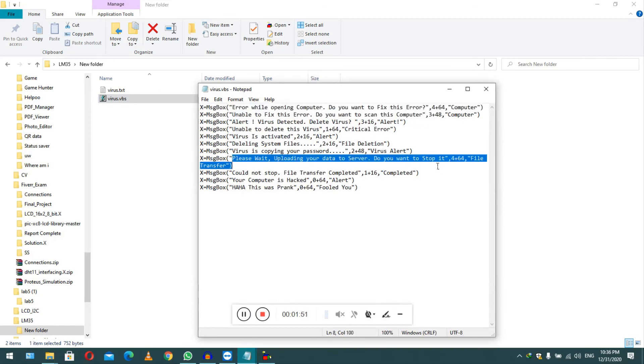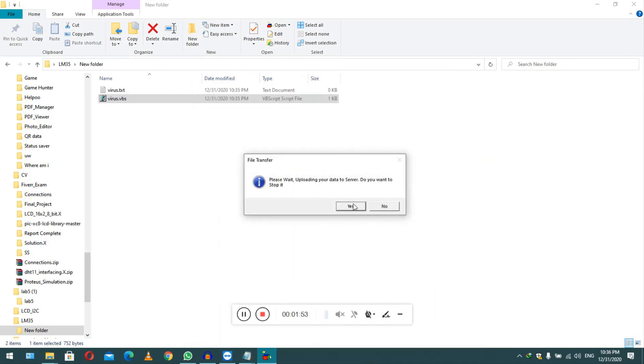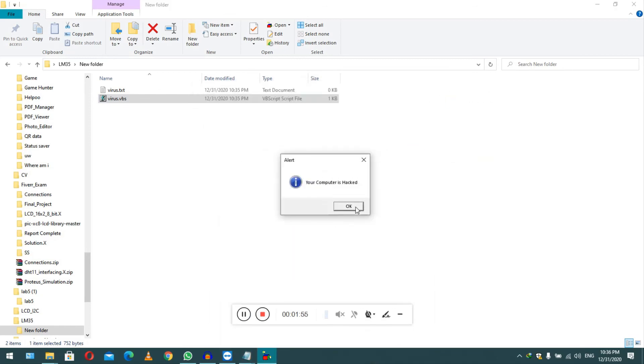Then, no. Okay, you think, haha, this was a prank! So this was a sample of a fake virus.